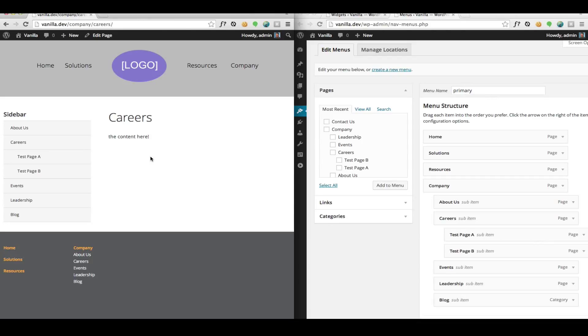Hello, this is Matt Keyes and we're here looking at my WP Nav Plus plugin for WordPress. In this video I want to show you how you can create a divided menu using my plugin.